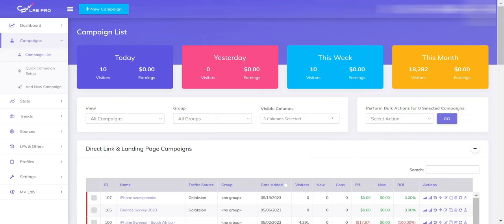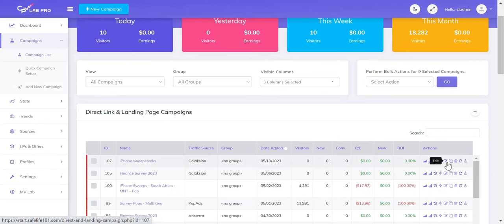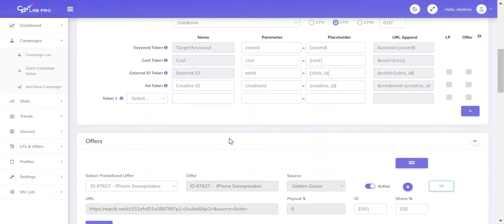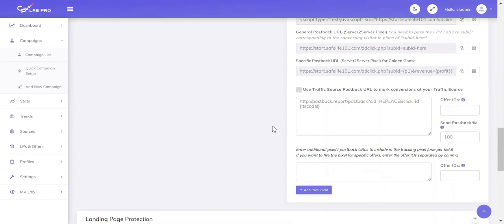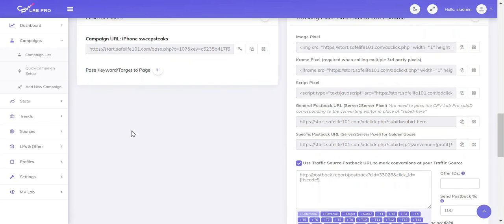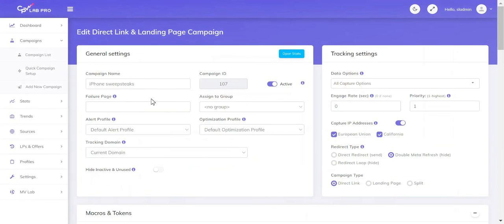Then we're going to go to CPV Lab. Once we see our campaign, click on the edit icon and scroll towards the bottom. We're going to see a box that says: Use traffic source postback URL to mark conversions at your traffic source. We just need to make sure that this is checked, and then replace the CID placeholder with the ID number we received from Galaxian. Now just click Save, and our postback URL is set.